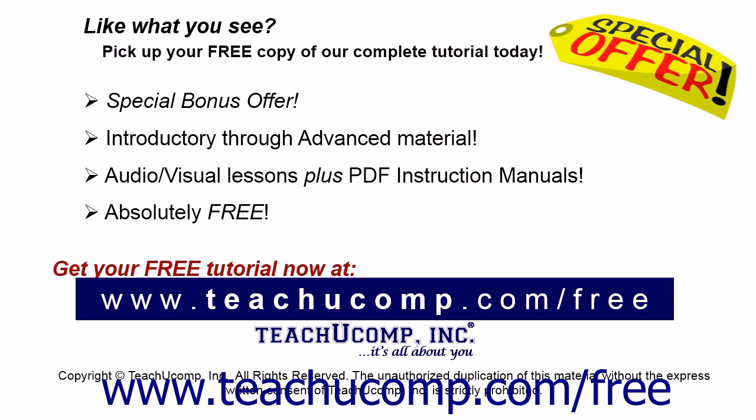Like what you see? Pick up your free copy of the complete tutorial at www.teachyoucomp.com forward slash free.